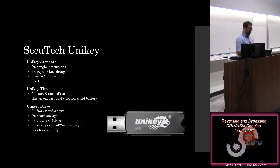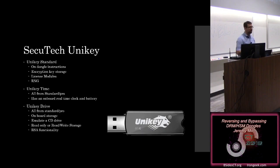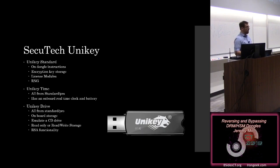There's also the Unikey time, which takes all of those same features and adds a real-time clock and a battery on there. So now you can't just change the time on your server and you're licensed again. And then there's the Unikey drive, which takes all those same standards, but it also adds some read-only storage to it, some CD-ROM emulation.